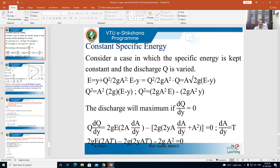In this case, when I am talking about constant specific energy, we assume that the specific energy is constant and the discharge flowing in the channel is varied. So let us start with the basics. The specific energy equation is given by E is equal to y plus v squared divided by 2g.